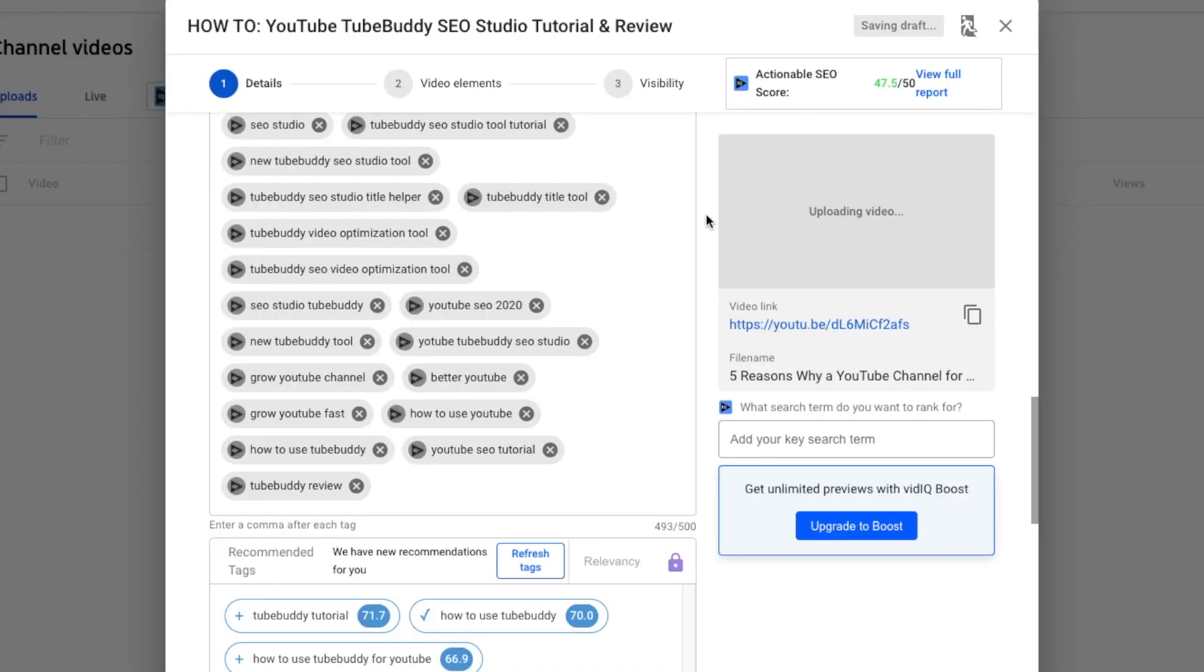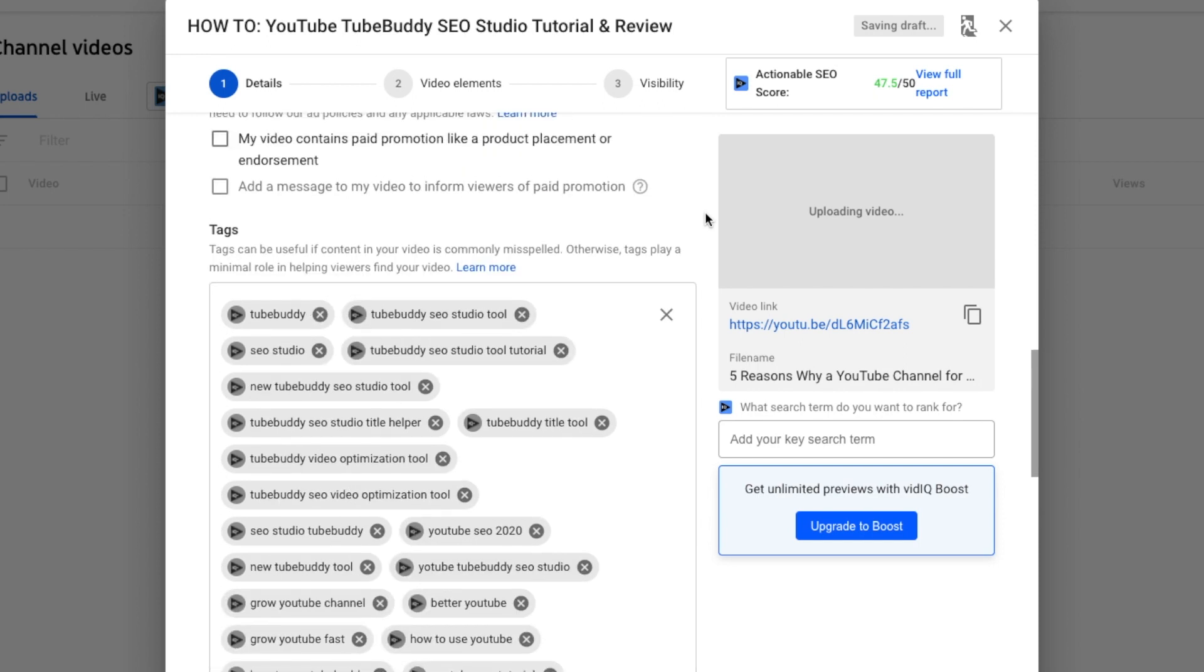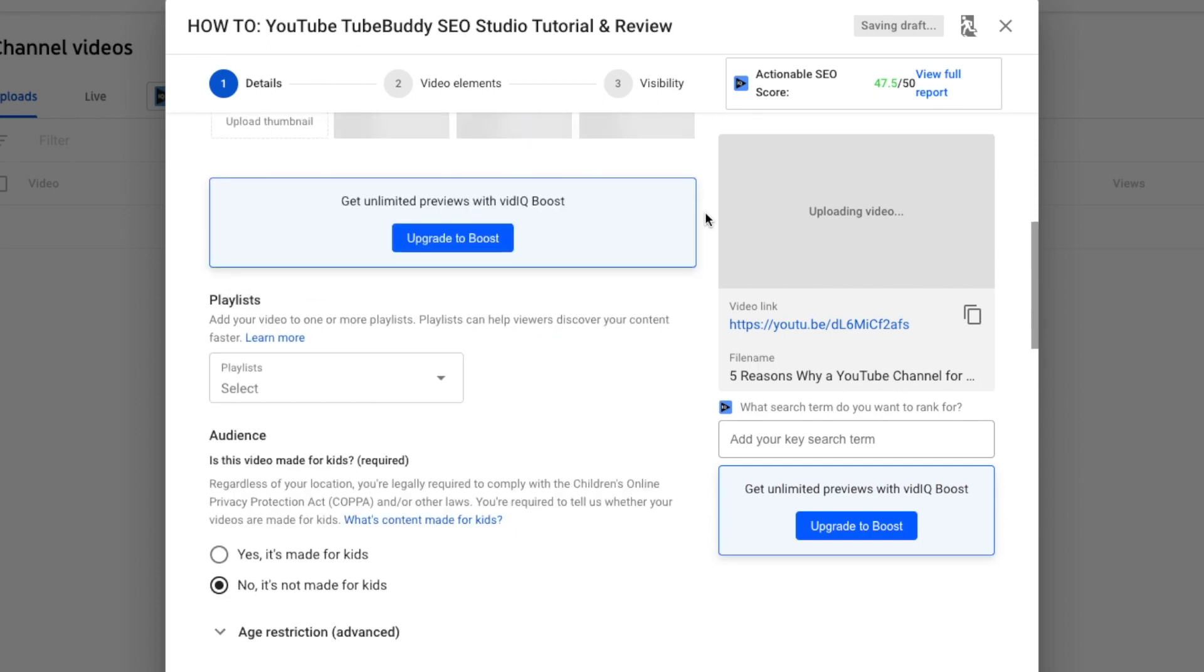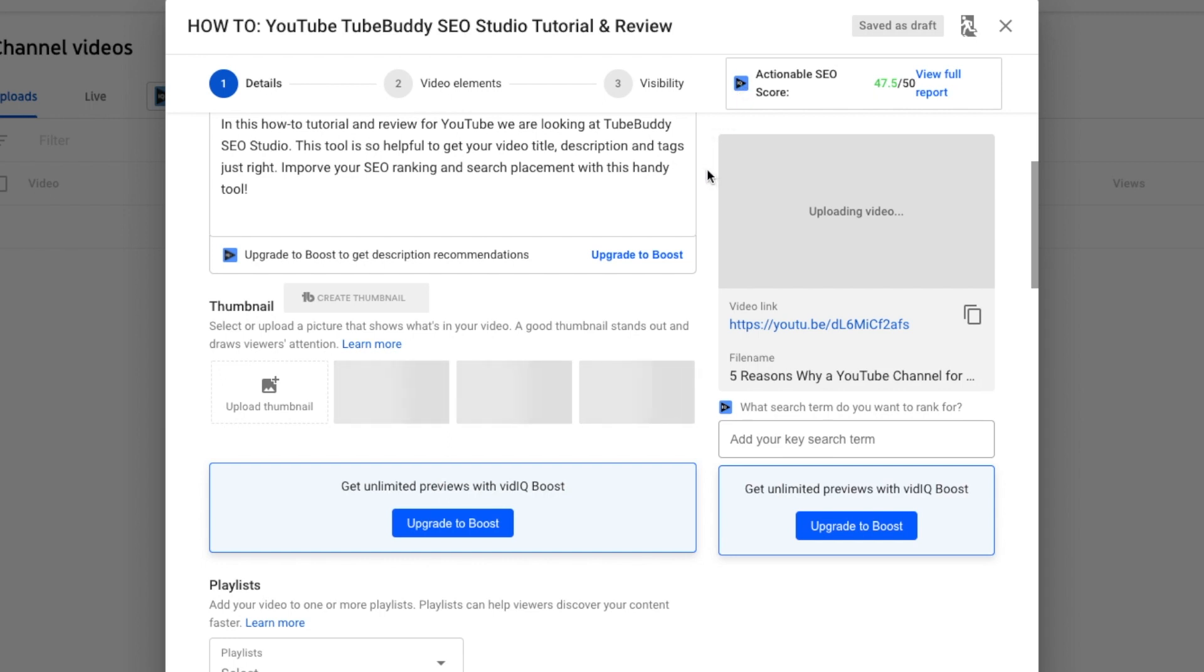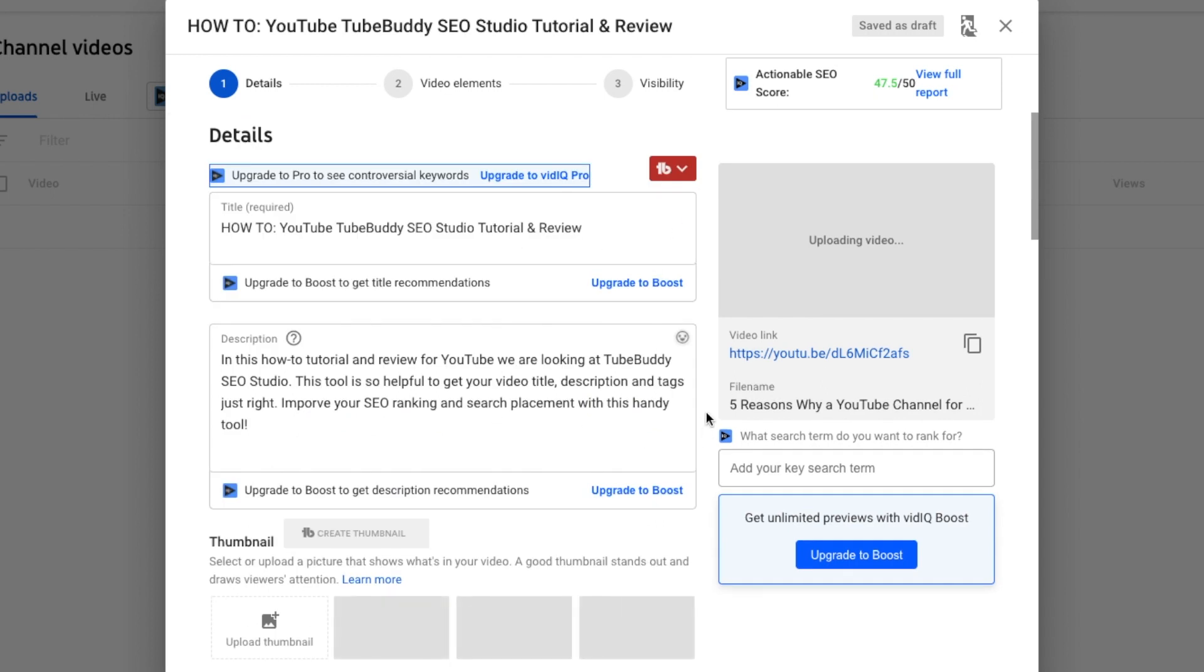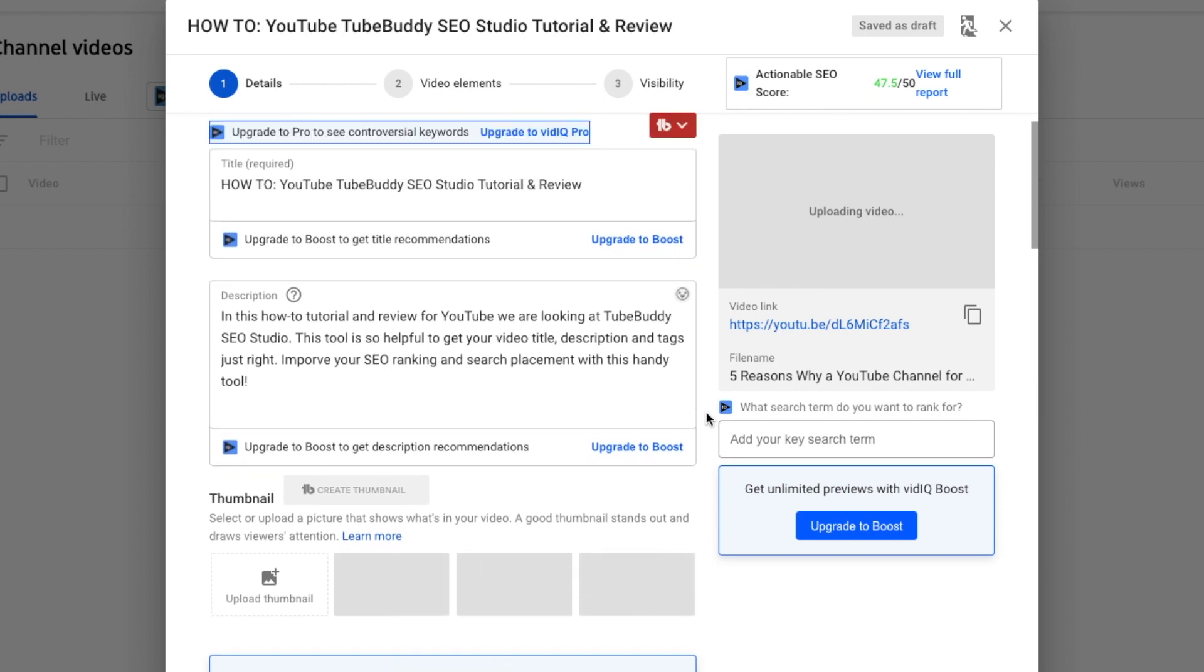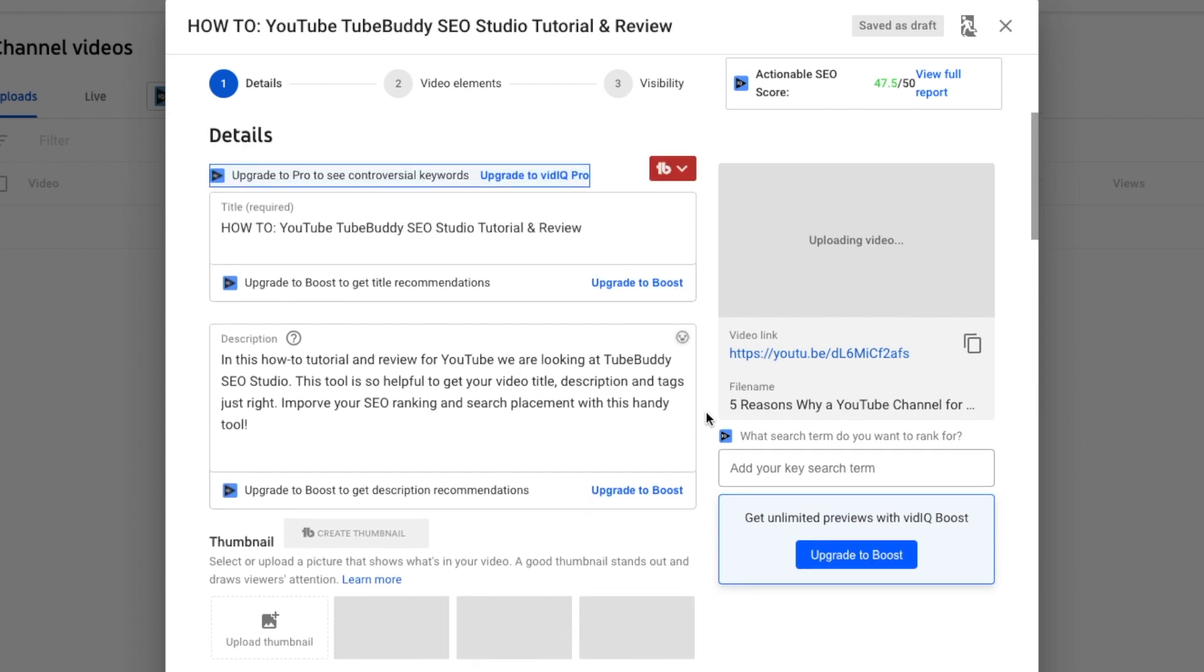And I think it's just a lot more fun of a process to optimize your videos. And you know, I said earlier, it's kind of like a game. You want to get close to 100% SEO ranking, you want to get as close as you can to that perfect score. And so I just found this is super helpful to get your video optimized as best as possible.